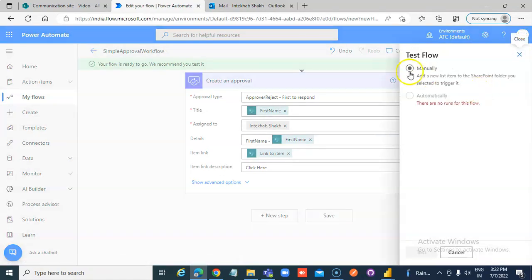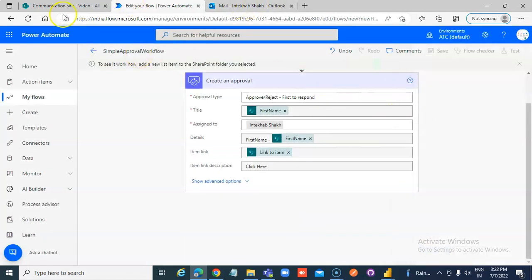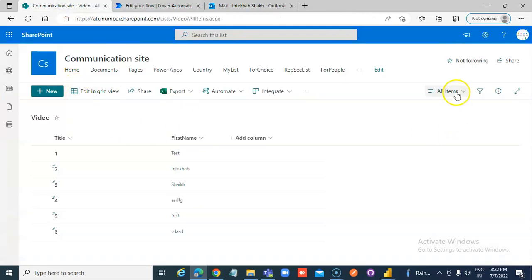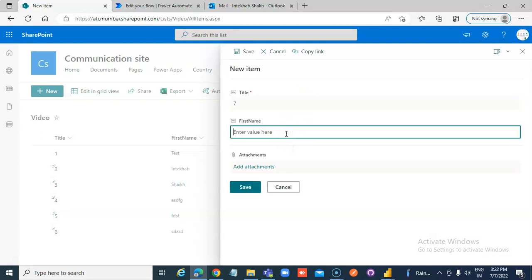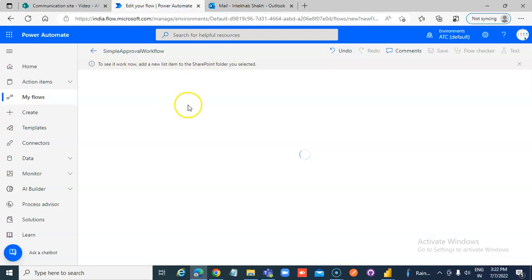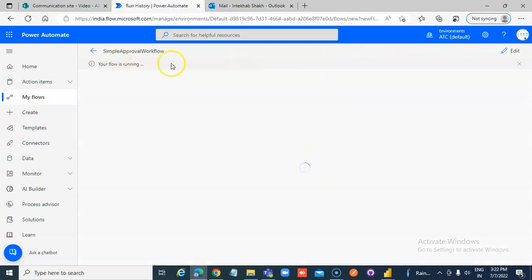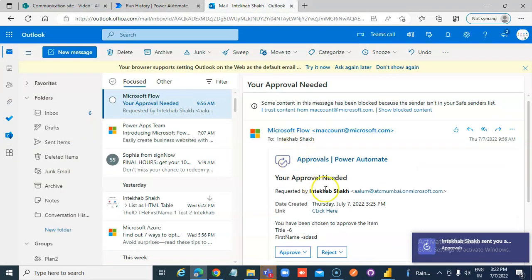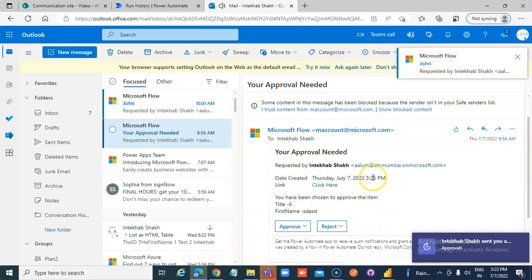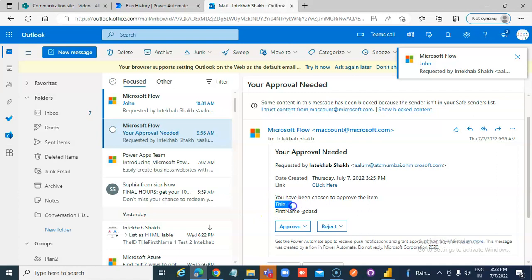Save. Test automatically — oh, there is nothing here to test, so we'll go create a new item. The name entered was 'John.' Save. The flow is started and is running. The approval is in progress.